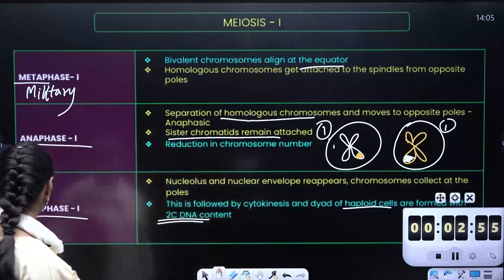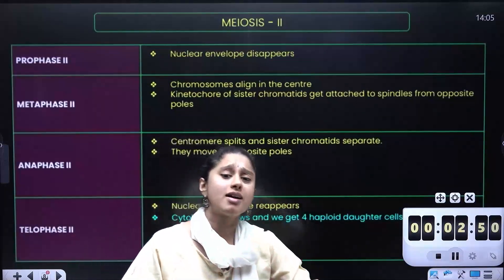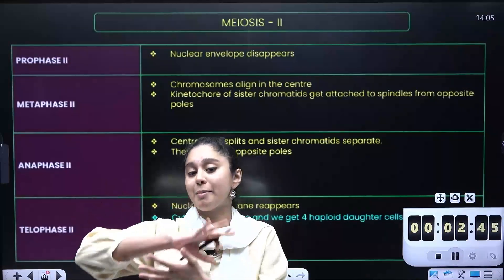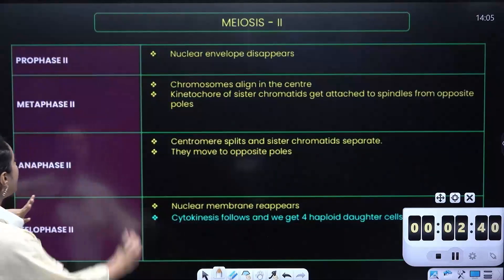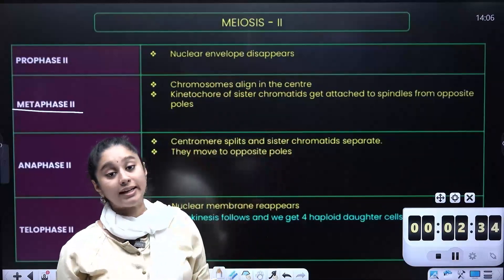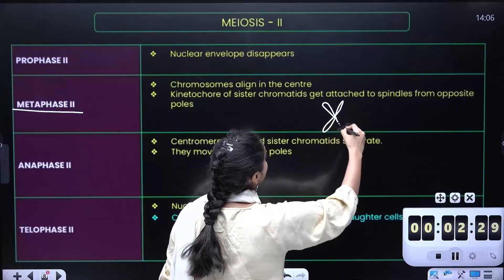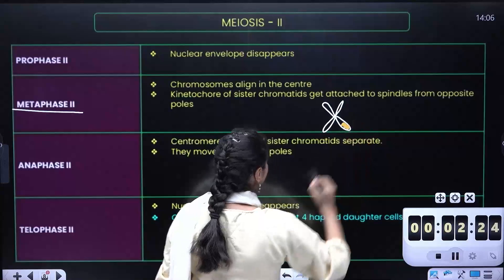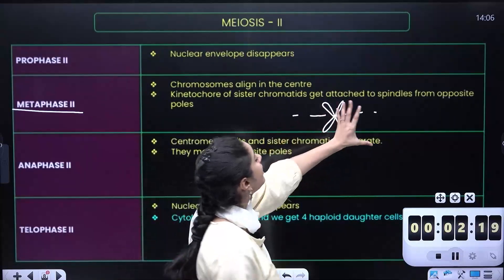Next, meiosis 2 will proceed — it is a relatively simple, straightforward division. In prophase 2, the nucleus will disappear, membranes will disappear, and it will start getting ready for division. In metaphase 2 — again M for military — everyone will align at the equator. The centromere will attach to the spindle fiber and it will align.